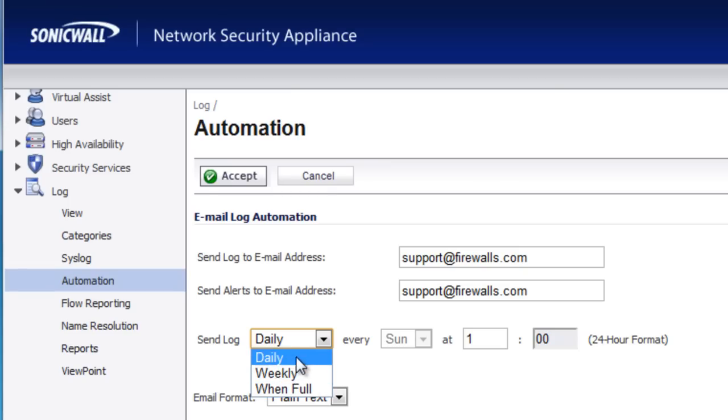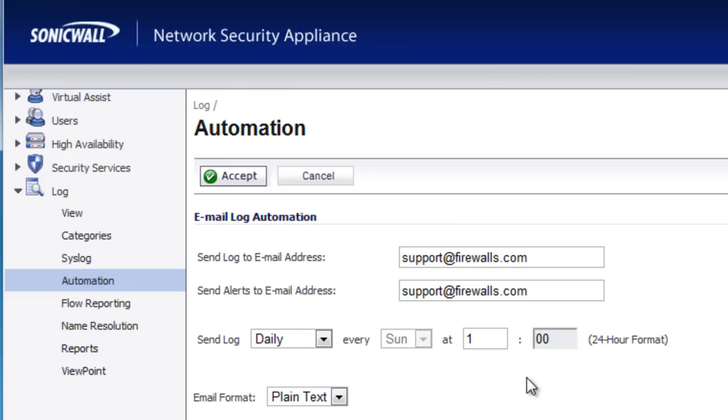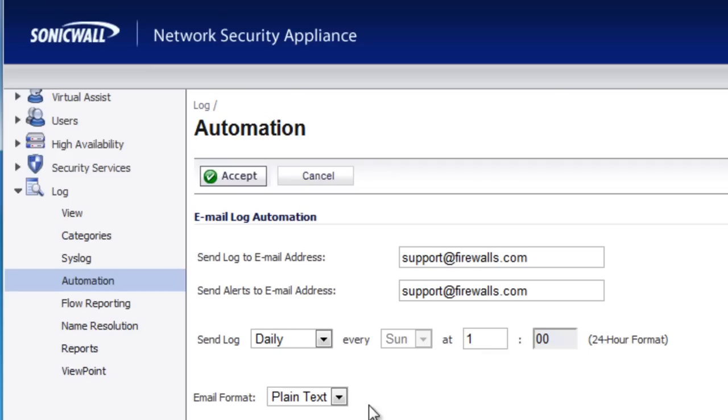So whenever you set up the log option here, you'll have the ability to set the day and time when you're going to receive it. So in our case here for this lab firewall, we like to receive them on a daily basis at one in the morning. That way when we first come in the morning, sit down and have our coffee, we can dig through the logs and see what happened throughout the night.